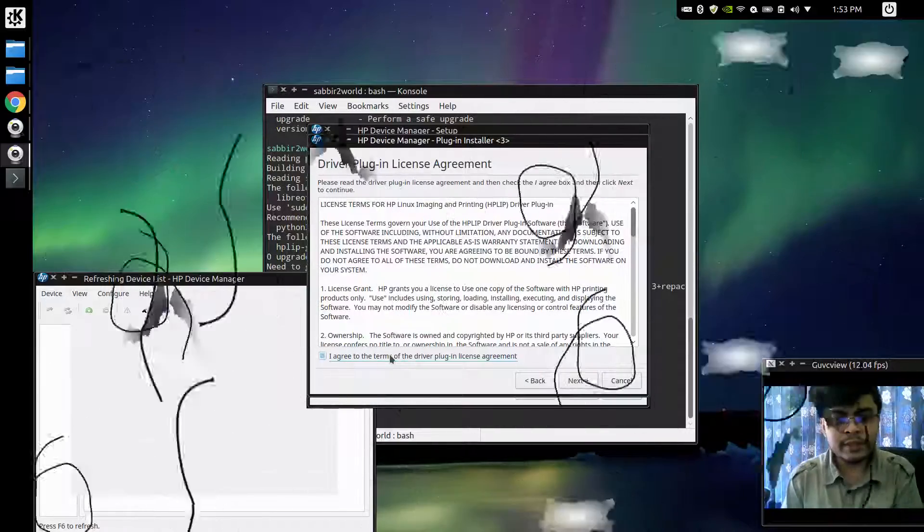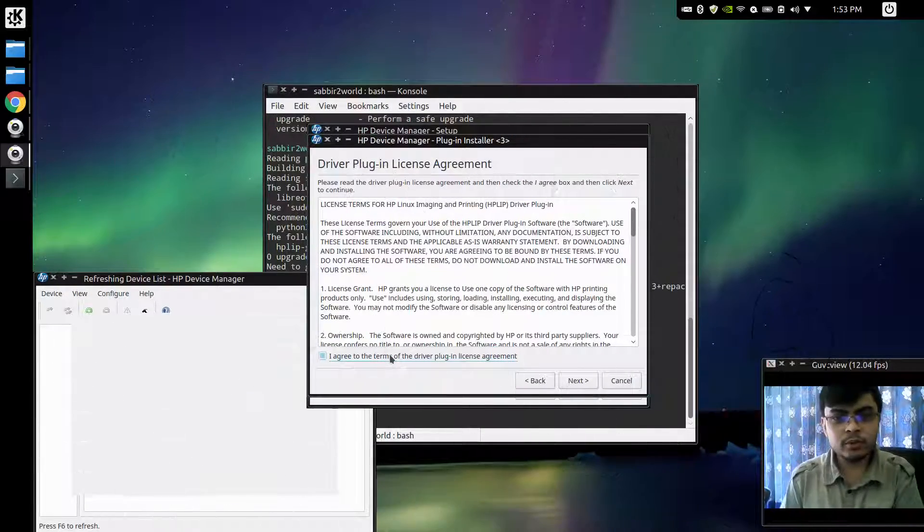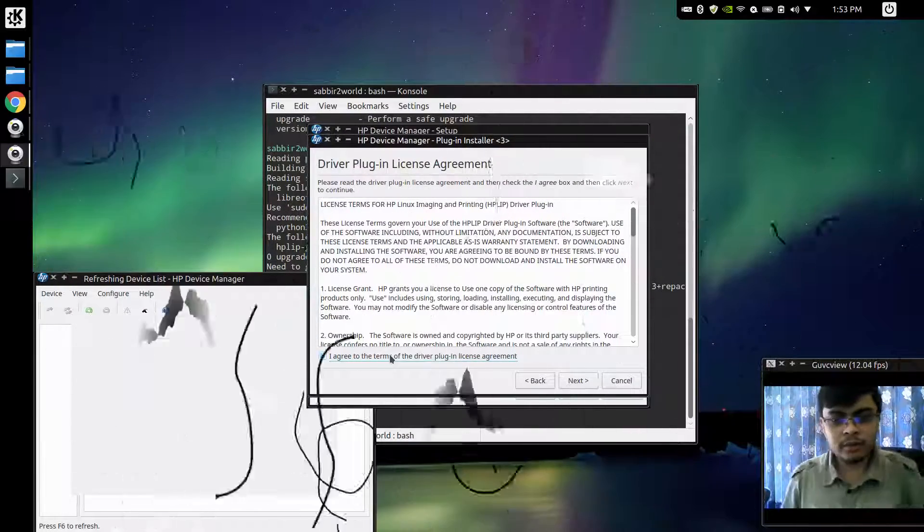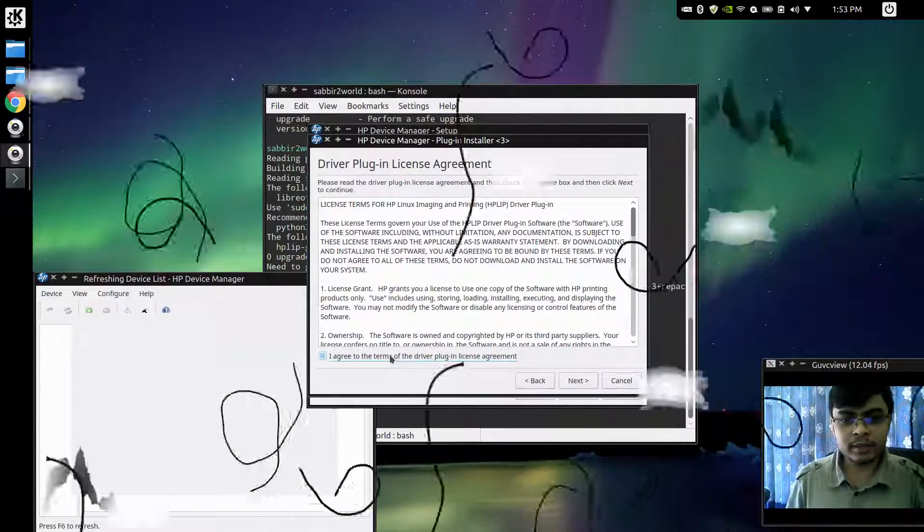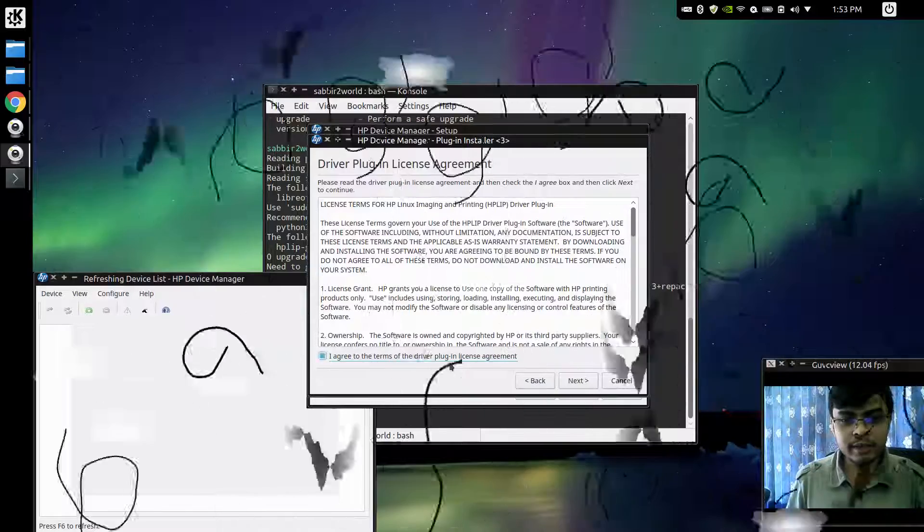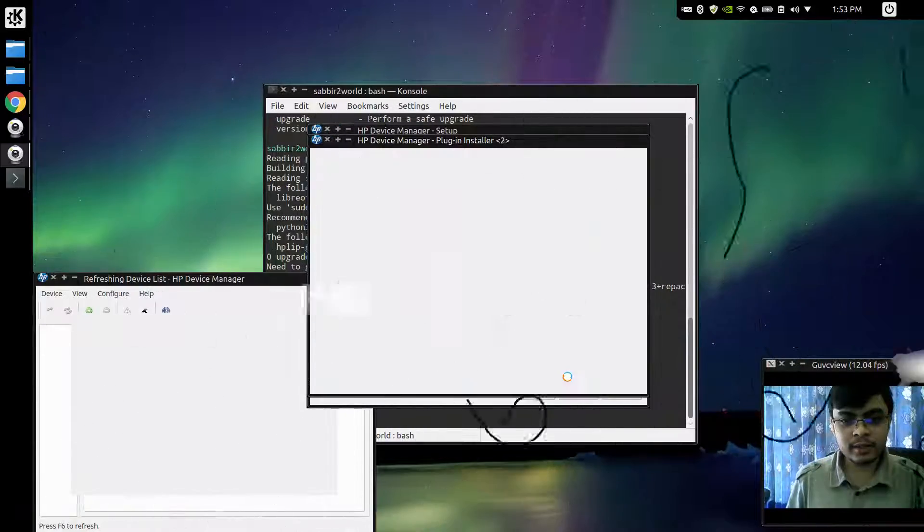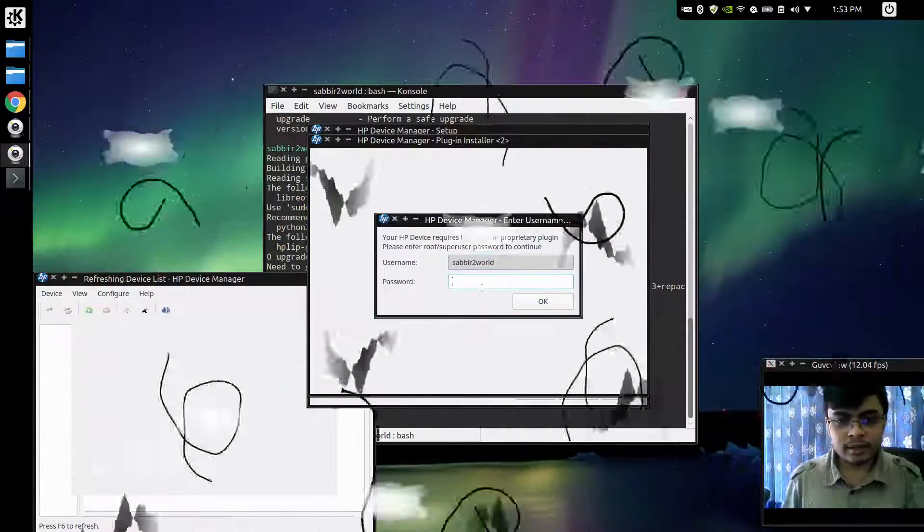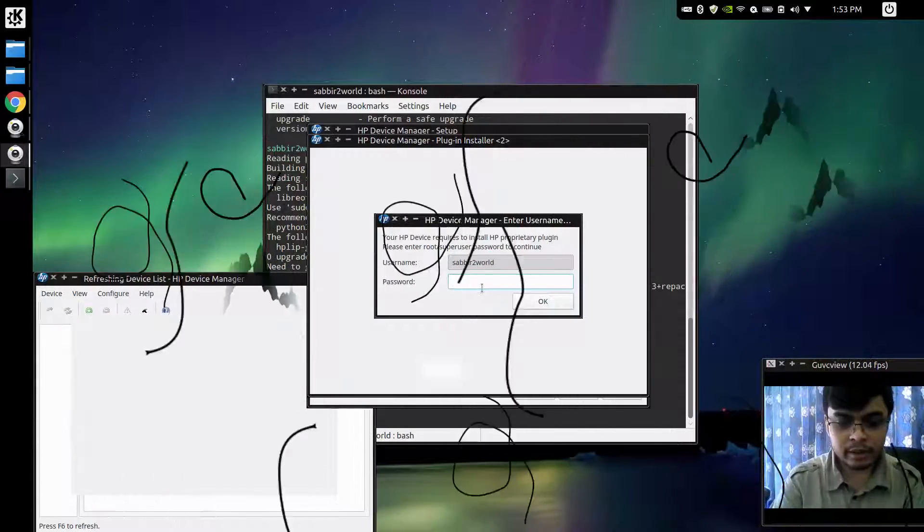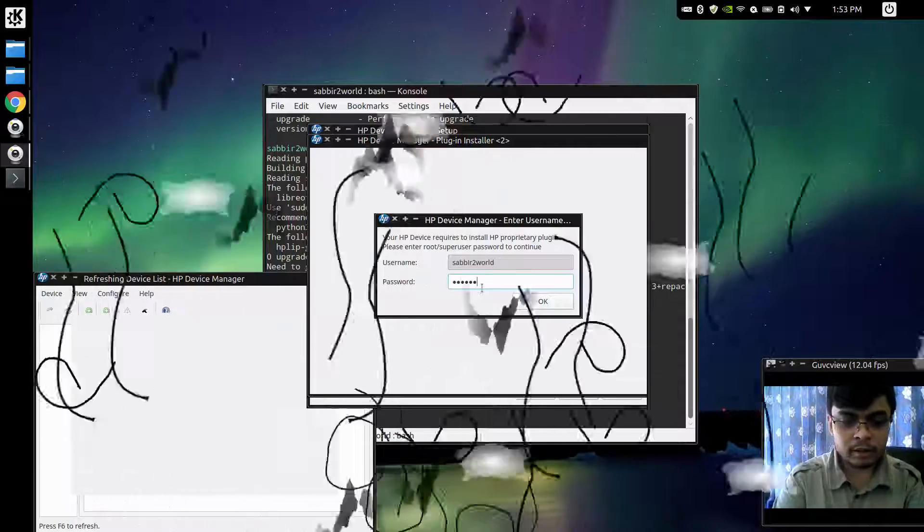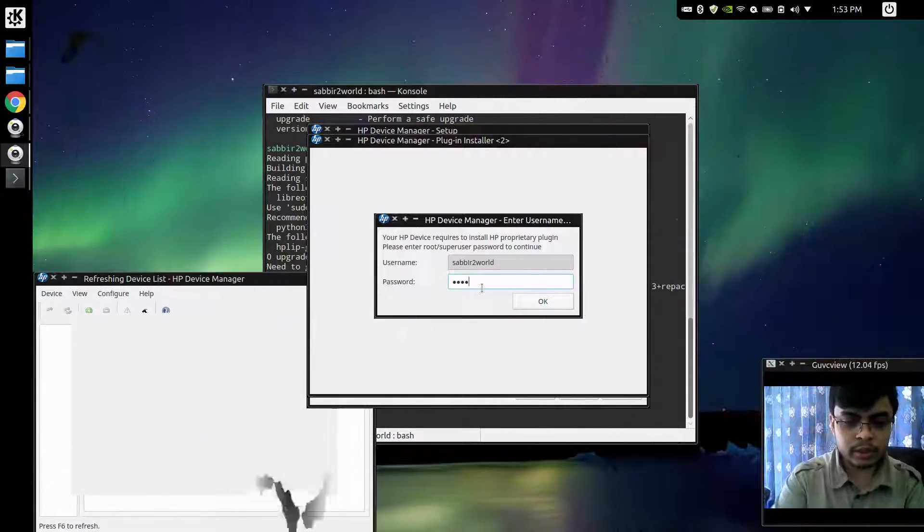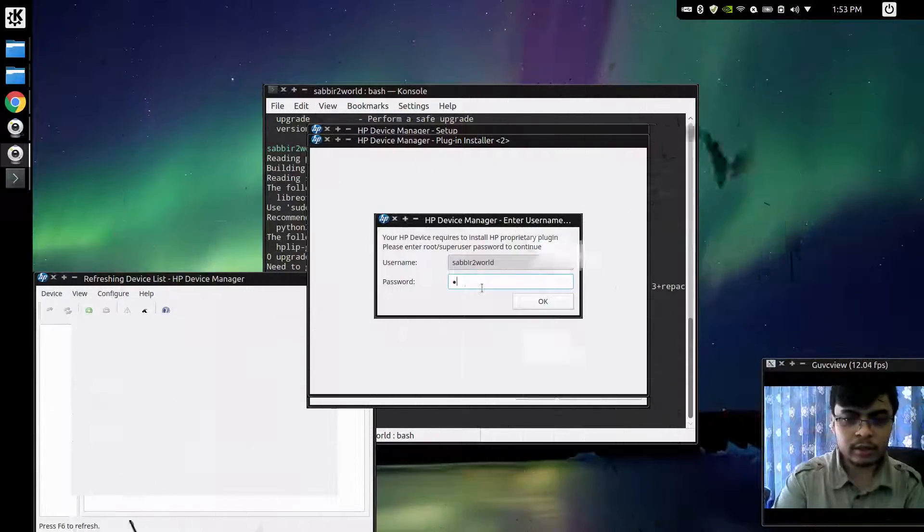If it asks you to install additional plugins, just click yes. Okay, this is my user password. I guess that is what it is asking me.